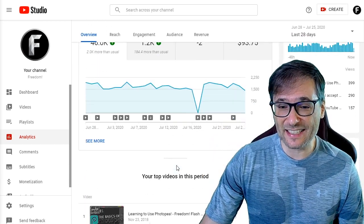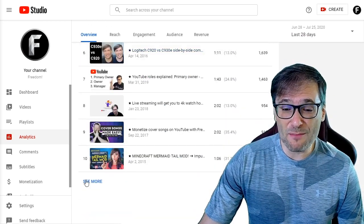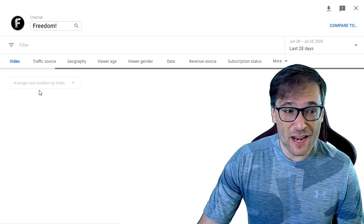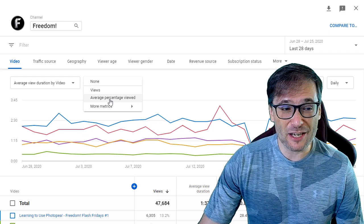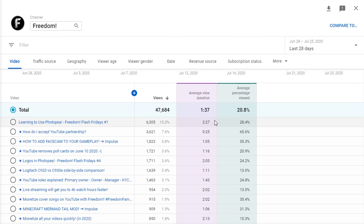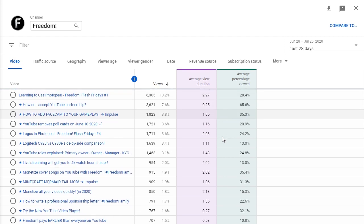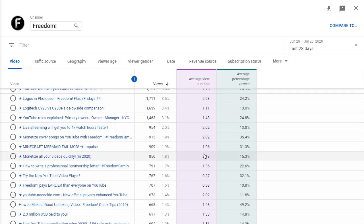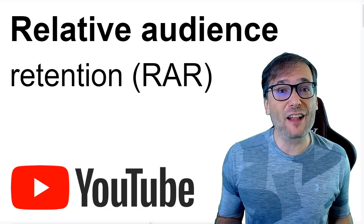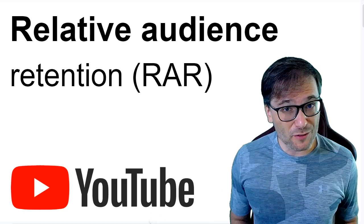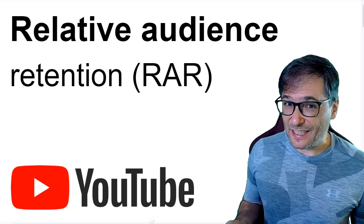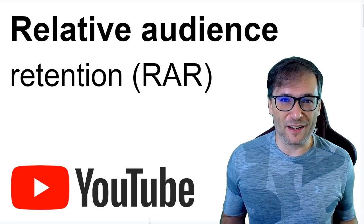Another useful report in analytics: go down to see more of your top videos and choose average view duration with a second metric of average percentage viewed. This will show you a nice report of your top performing videos with high average view duration and average percentage viewed. The YouTube algorithm values watch time, not views, over recommending videos in search. And watch time is directly influenced by relative audience retention.